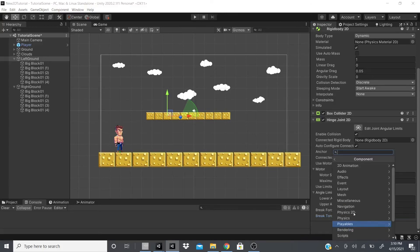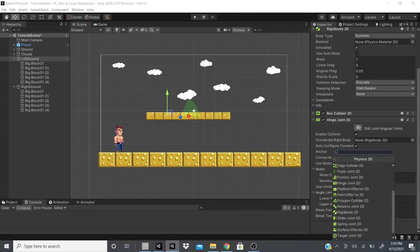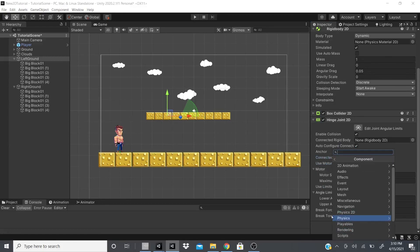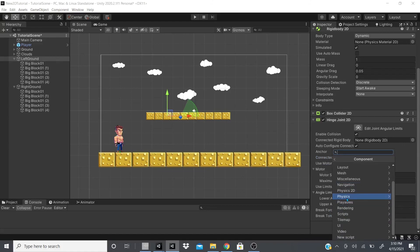In the next videos I'll continue with Physics 2D — covering Platform Effector 2D (like Mario where you can jump through a platform from below but land on top), Point Effector 2D (which acts like a magnet pulling objects in), Polygon 2D, and the rest. After that we'll move on to Physics for 3D, then Playables and Rendering.